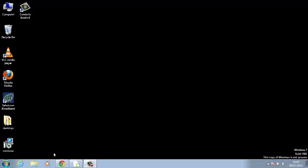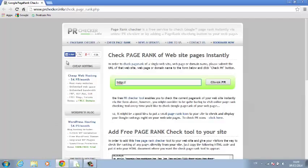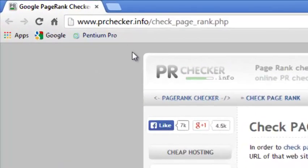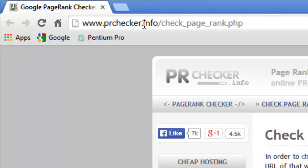To check the Google page rank, use any browser and go to this URL: PR checker dot info, basically page rank checker, but the URL is www.prchecker.info.